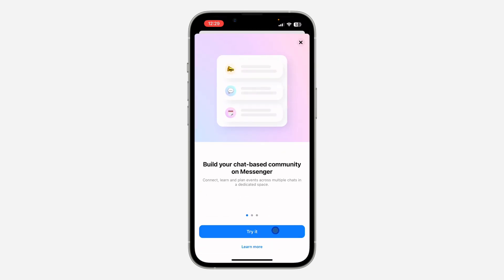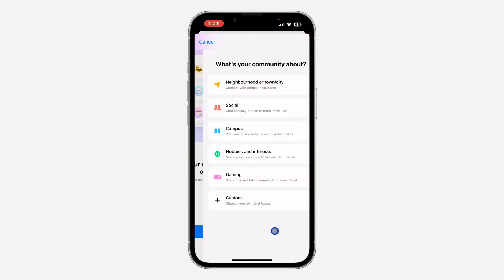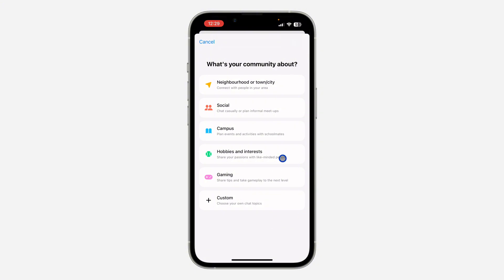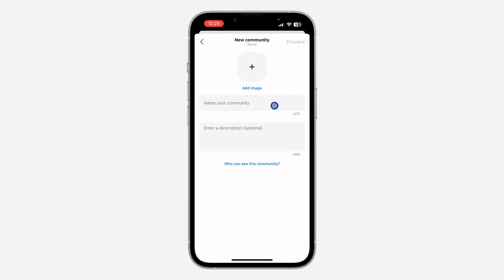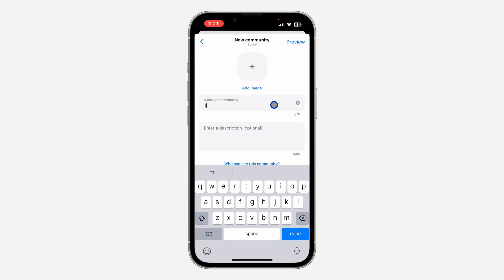Click on the pencil icon and click on Community. Once you click on it, click on 'Try it' at the bottom. Now you need to select what your community or channel is about — I'm just going to go with Social. If you can't find anything related, you can click on Custom.